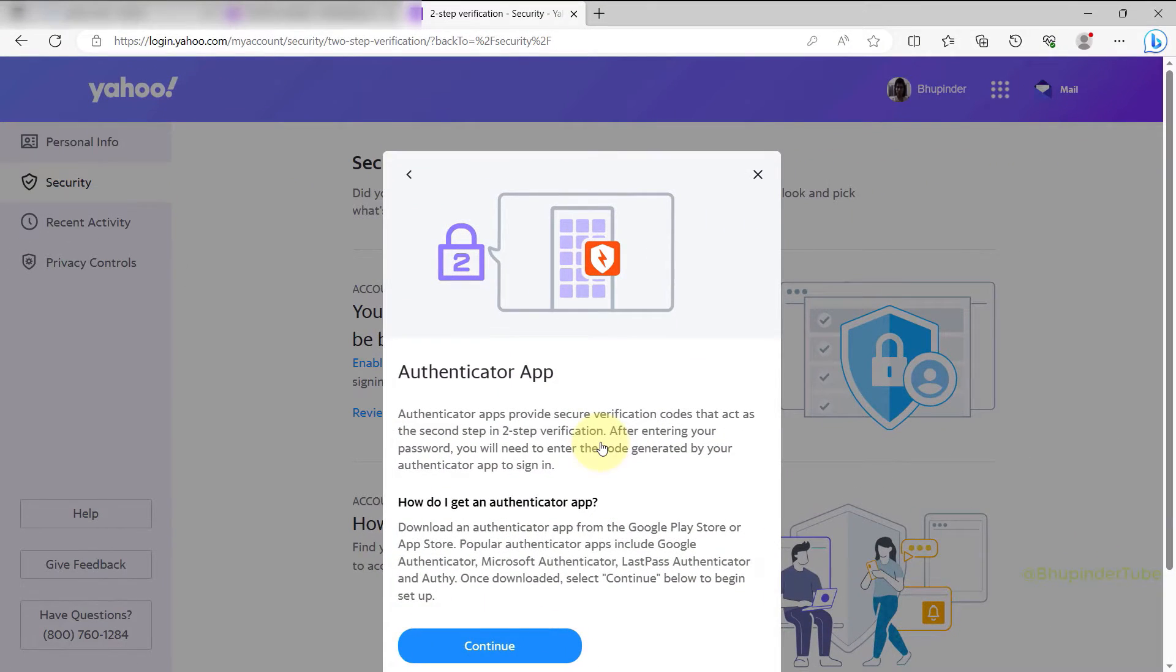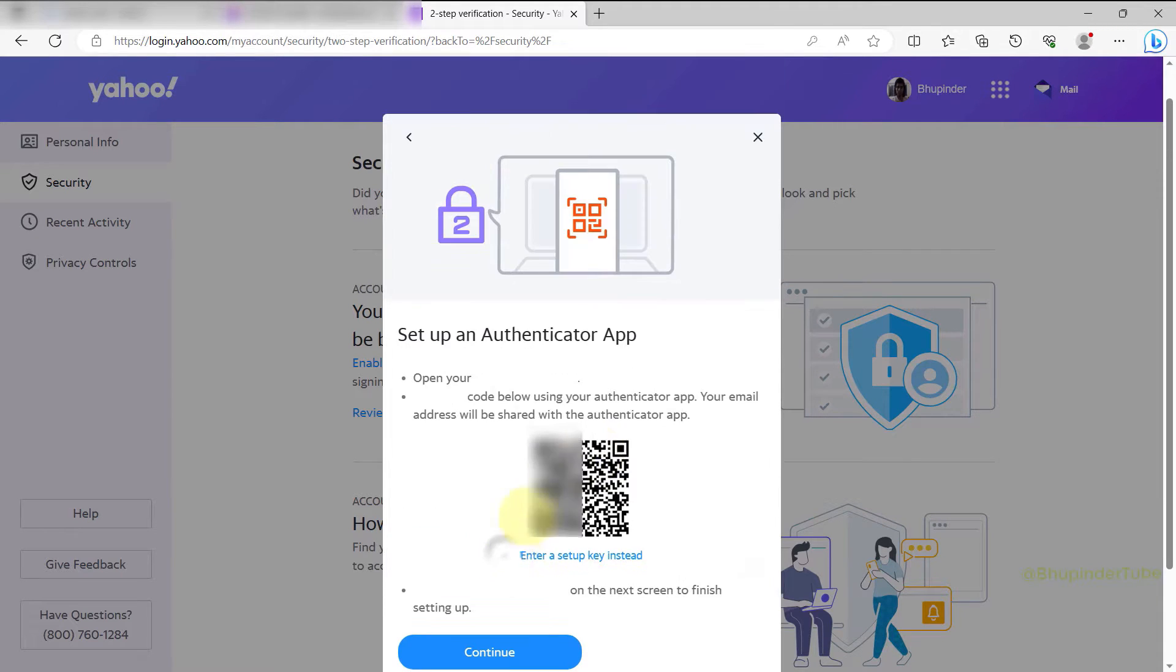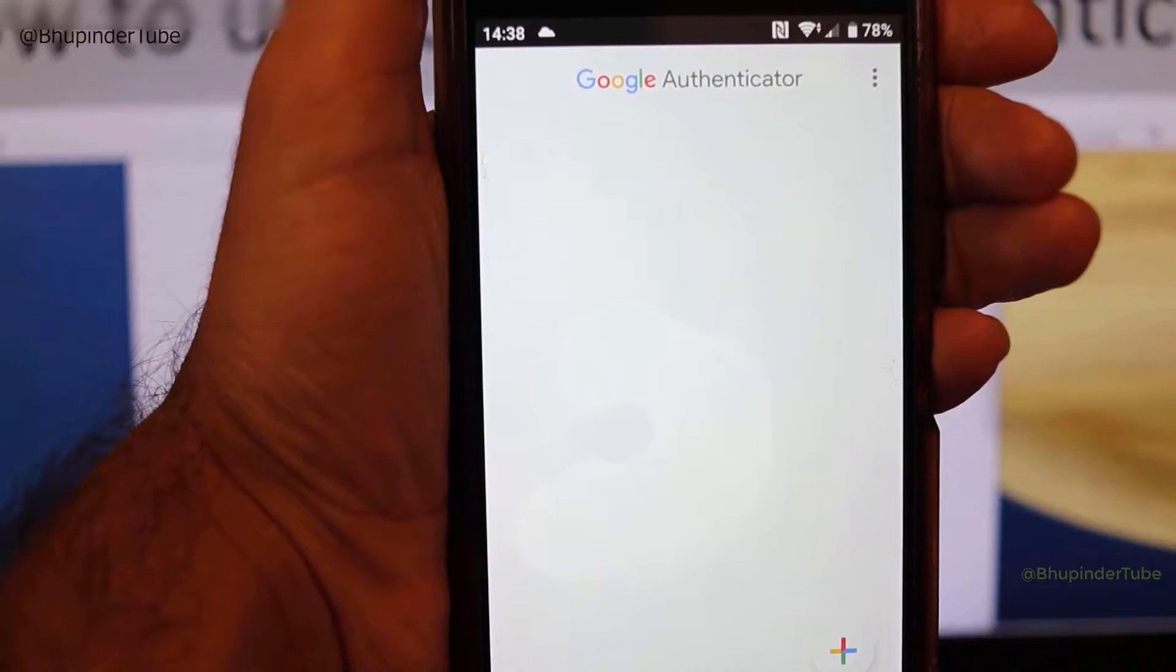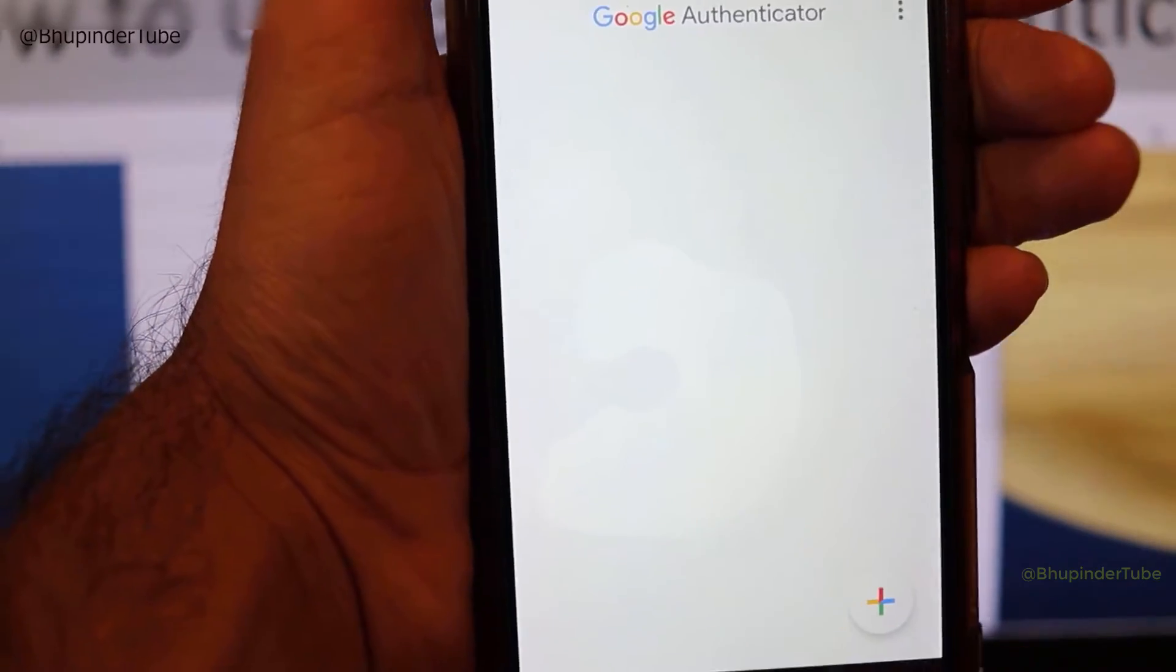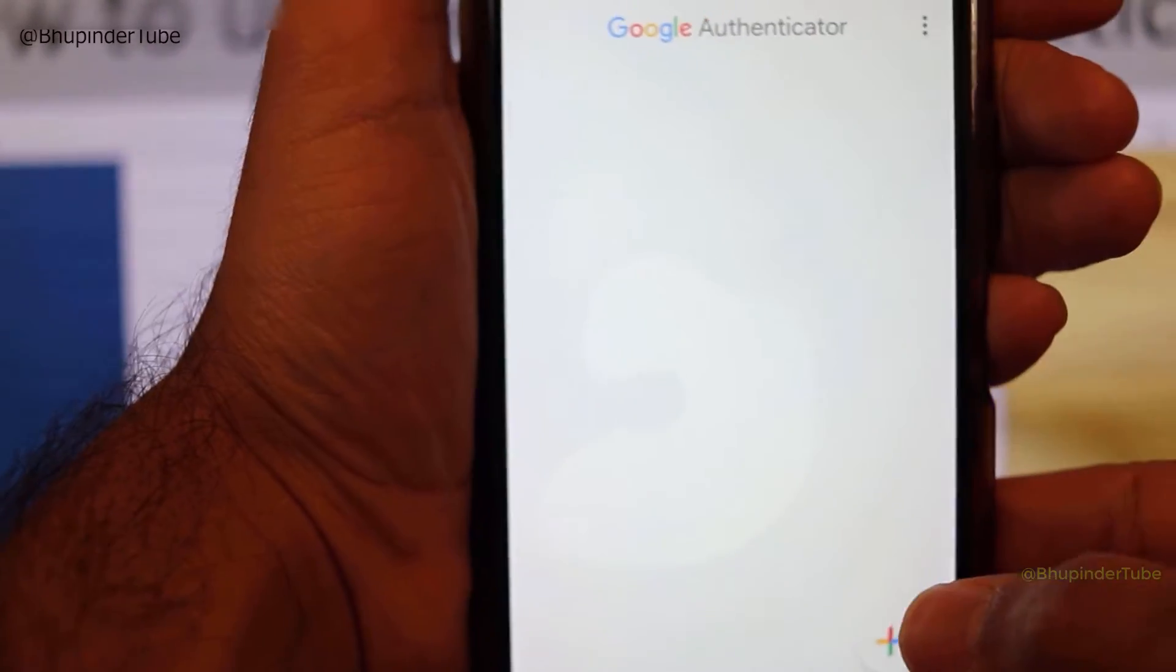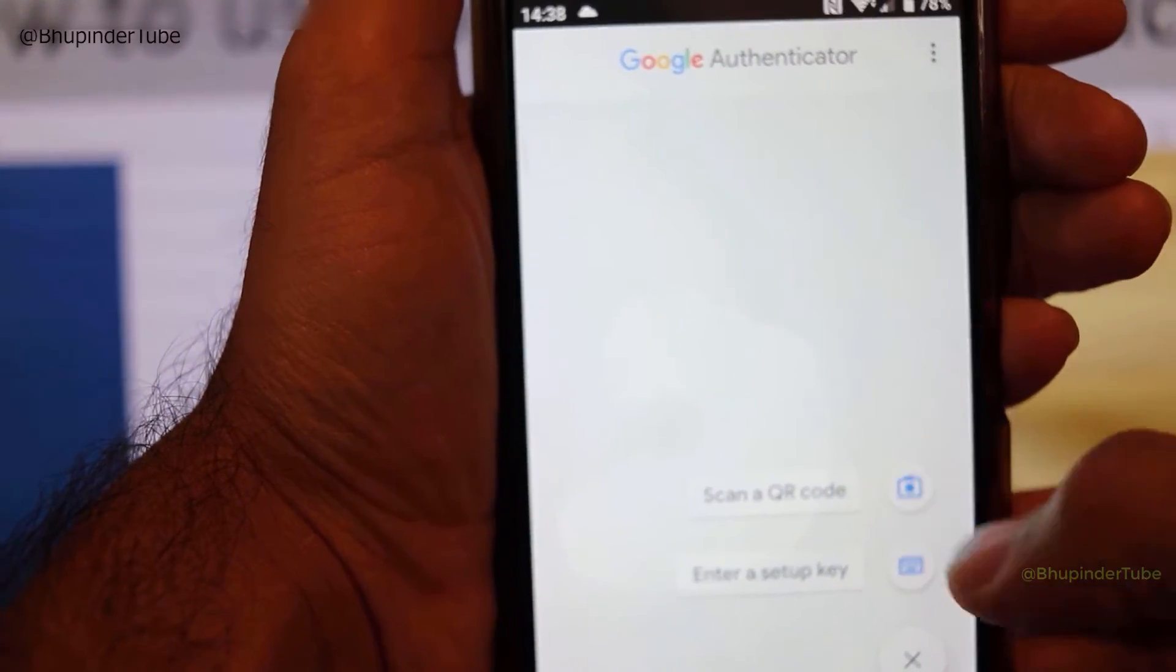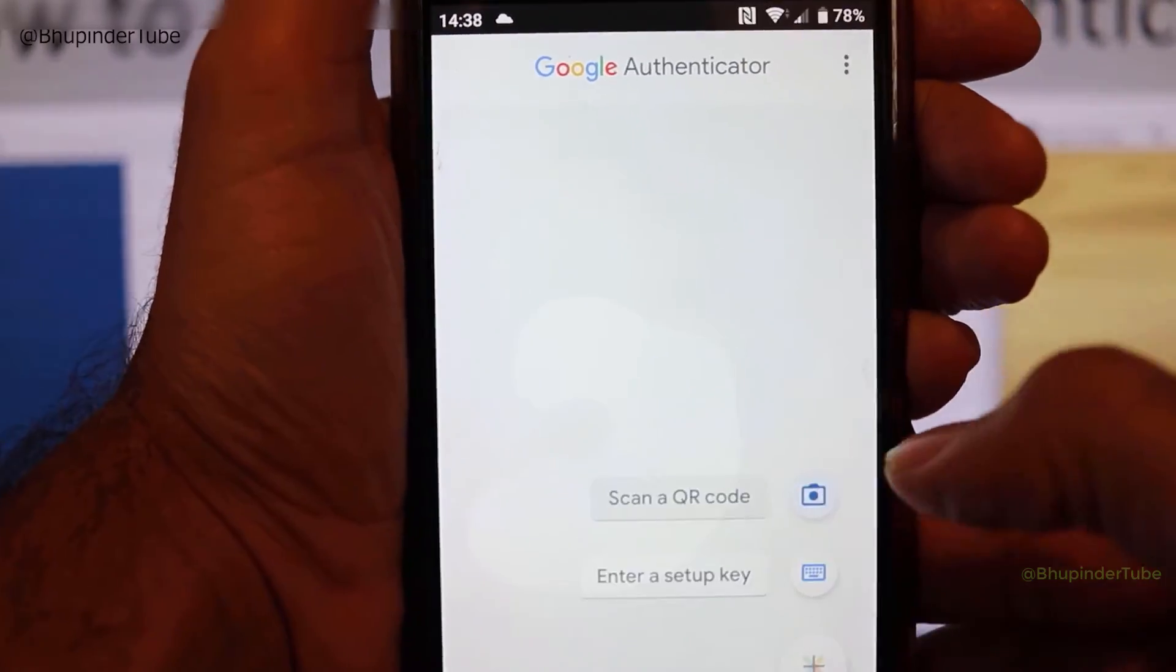You should then get a QR code on your screen. Go to your phone, tap on the plus icon in your Google Authenticator app, select 'Scan a QR code,' and use your phone's camera to scan this QR code.